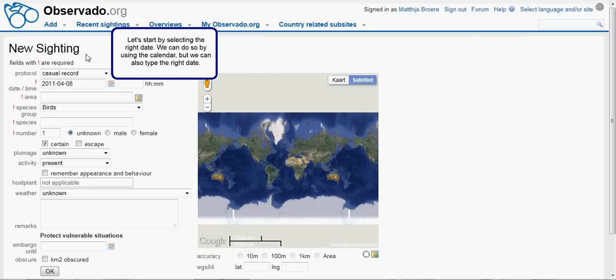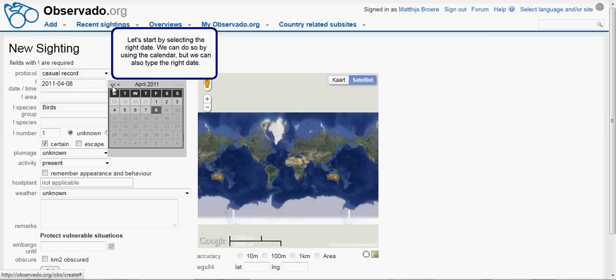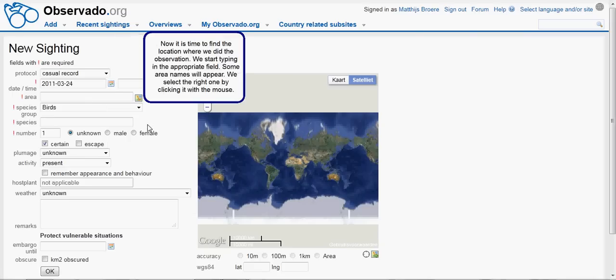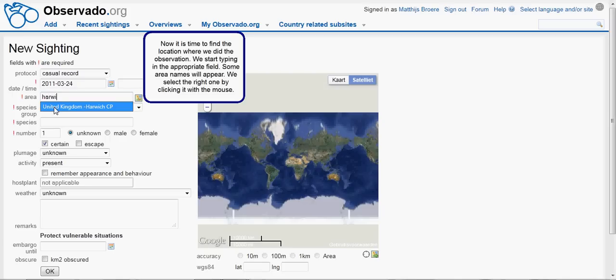which we have seen on 24 March 2011 in the bay near Harwich in the United Kingdom. Let's start by selecting the right date. We can do so by using the calendar, but we can also type the right date.